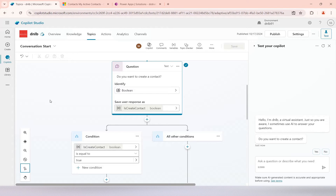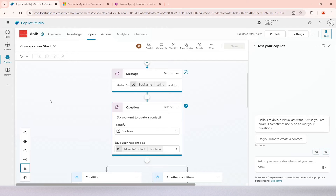In this video we will be covering the global variable. Global variables are ones we can use in any topic. Also, the value of global variables can be persisted into different sessions. Whenever a user starts a session of the copilot they log in and a session is created; if they reload it, another session is created. But sometimes we want to persist that value across different sessions.